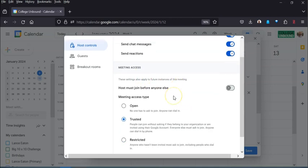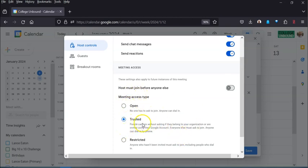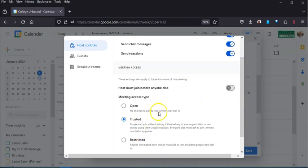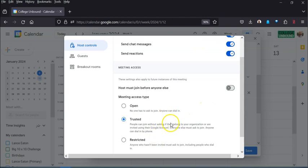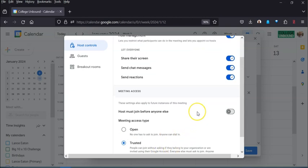Notice that with this particular version, the Educational Plus licenses, it will default to trusted and that means anybody that is part of your account. So in this case these are folks at College Inbound, so if you have a College Inbound email, any of these options are to anybody that's part of the College Inbound environment. So you can feel reasonably comfortable and safe with that as a choice.